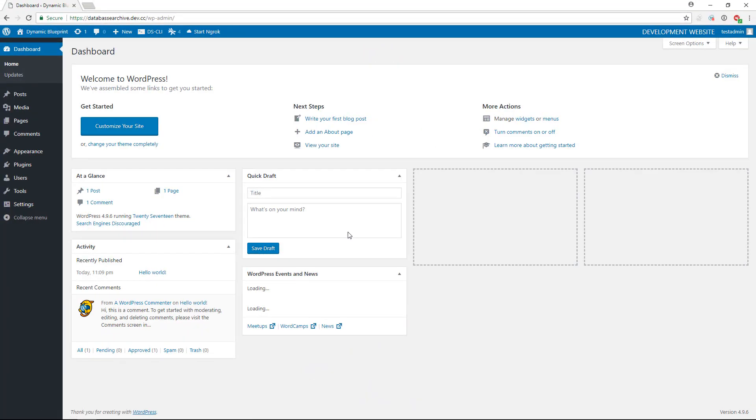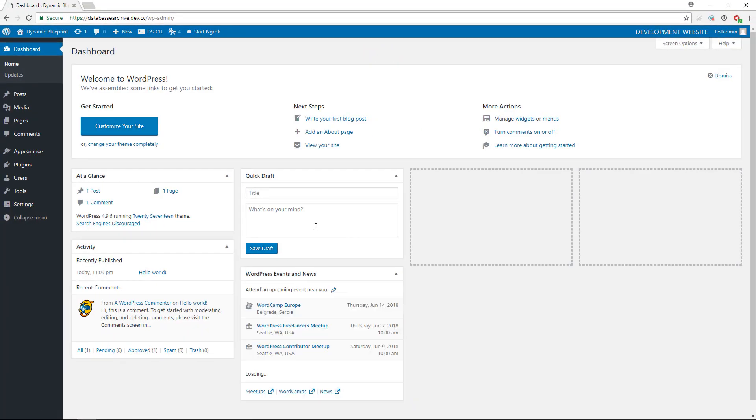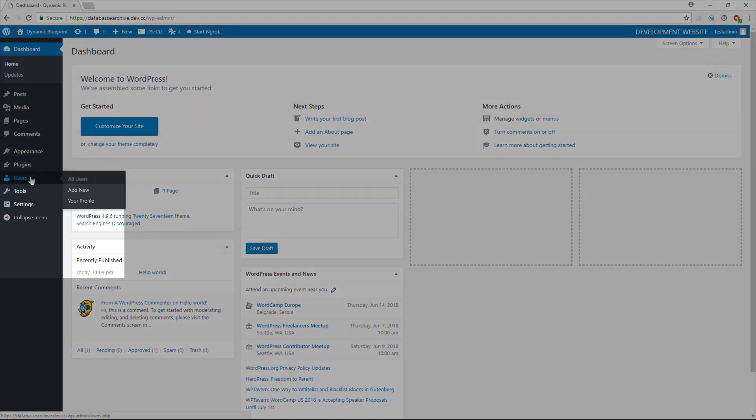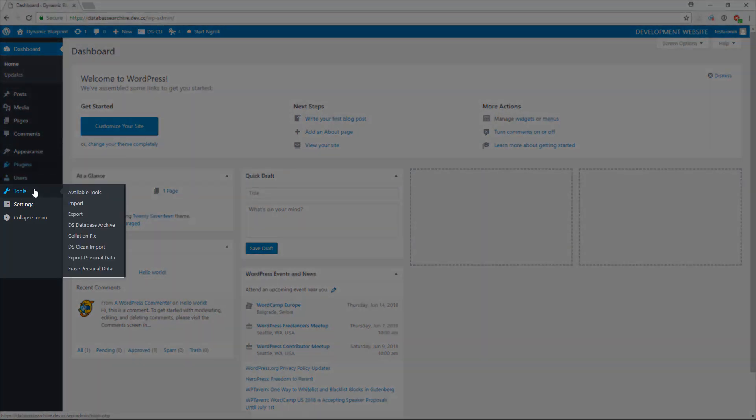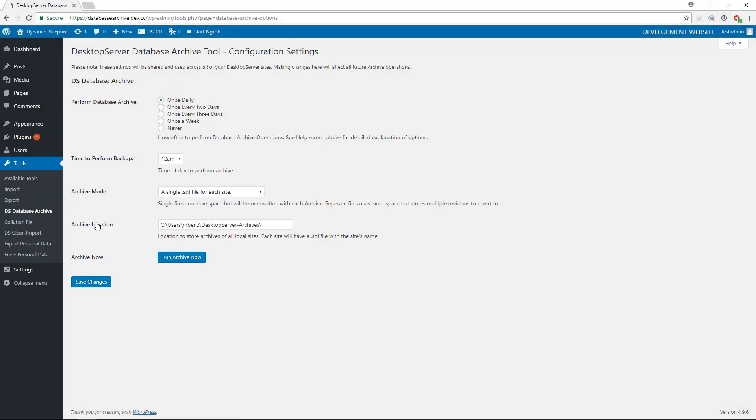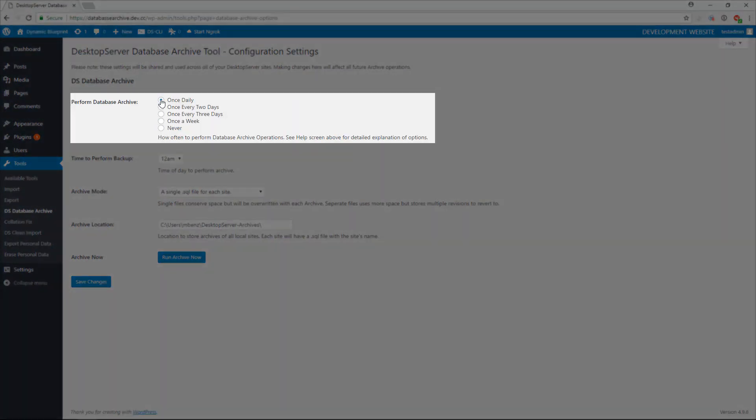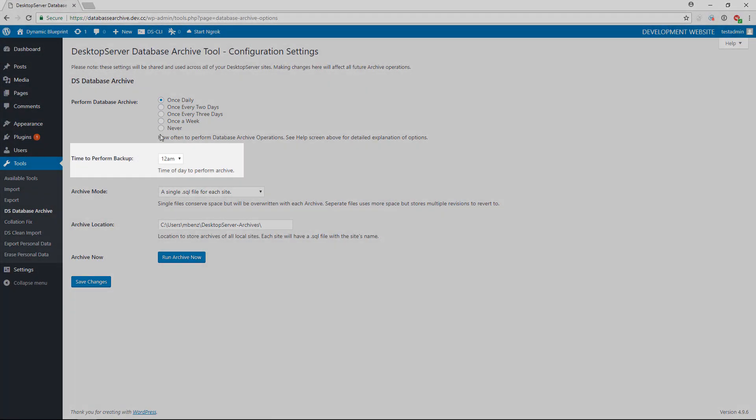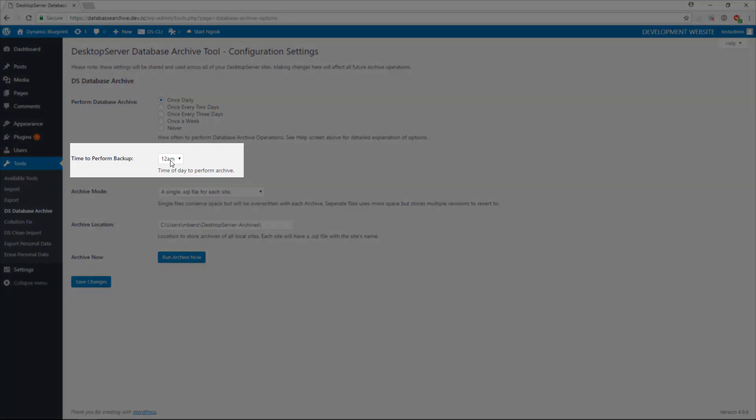As noted at the top of this page, these settings will automatically apply themselves to all of your local sites, both present and future, as long as this plugin is activated. Select how often you would like to have your databases backed up and what time you would like to have them backed up.